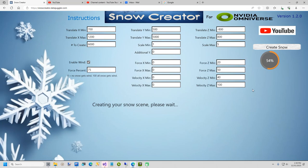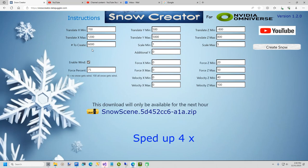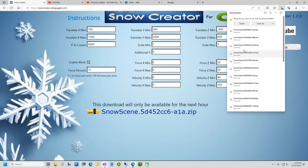It takes about 30 seconds to create the snow. While we are waiting, I forgot to mention that I changed the number of objects to create to 6000, which is the maximum. Here I increased the speed 400% to make this video faster. Now I will download this zip file to my temp folder.